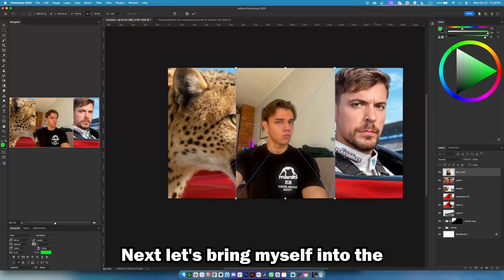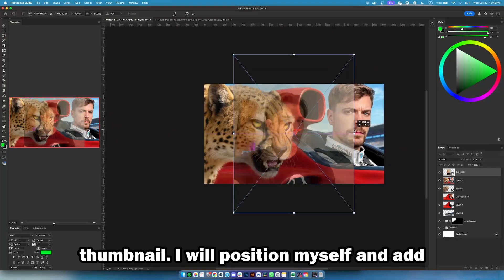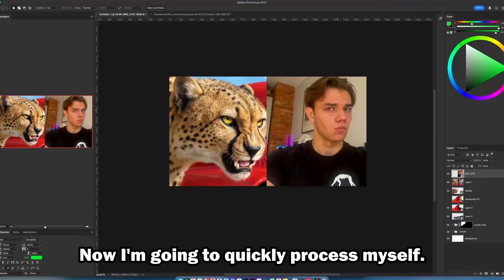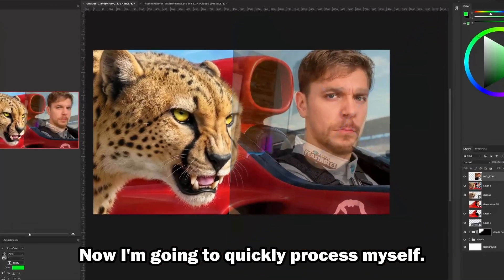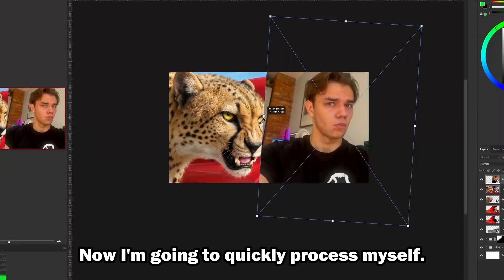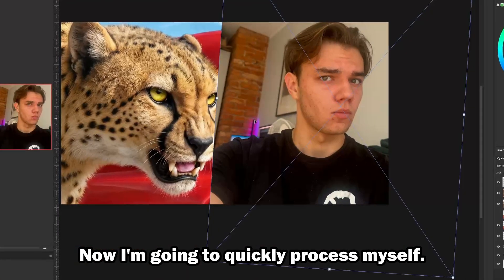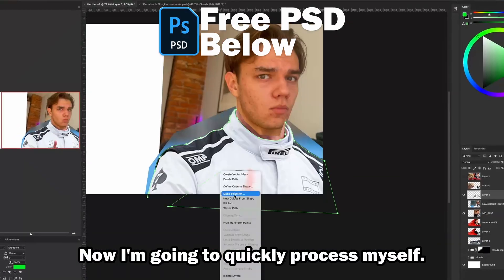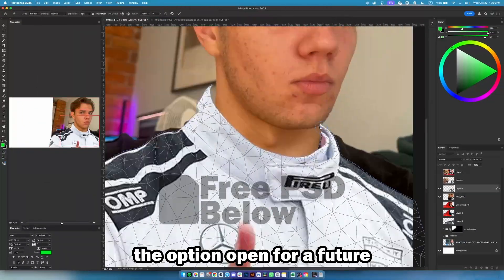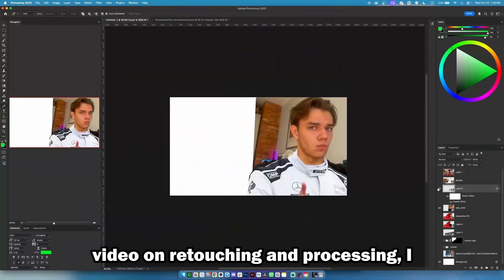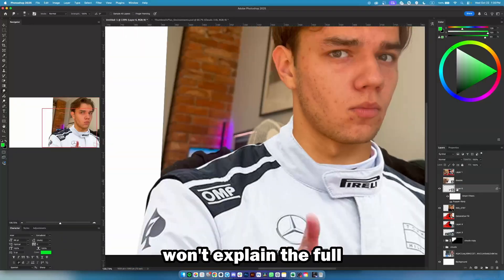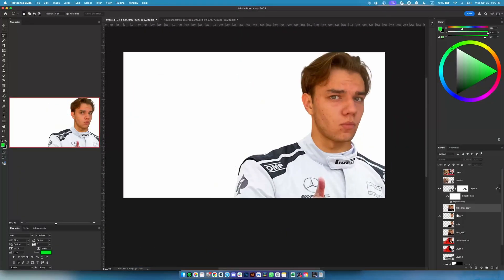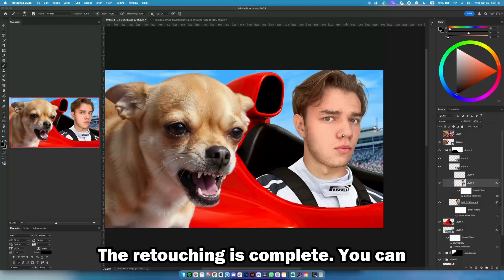Next, let's bring myself into the thumbnail. I will position myself and add a basic shape around me. Now I'm going to quickly process myself. To save your time and keep the option open for a future video on retouching and processing, I won't explain the full process now — it would take too long. The retouching is complete — you can compare the before and after.